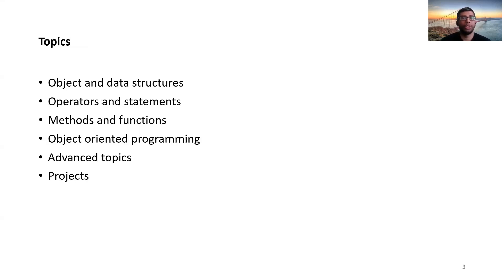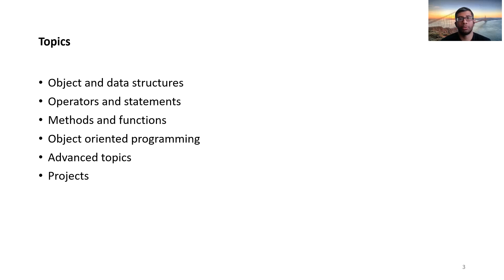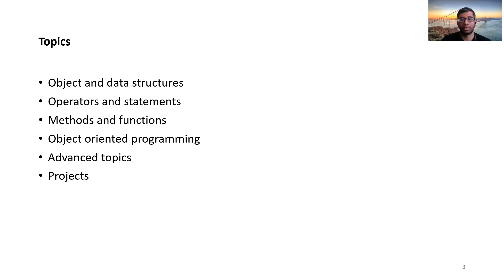Which topics we'll cover? Well, practically everything that's needed to build your foundation on Python, from object and data structures, operators and statements, methods and functions, and object-oriented programming to advanced topics. And in the later lectures, we'll also try to cover some projects.